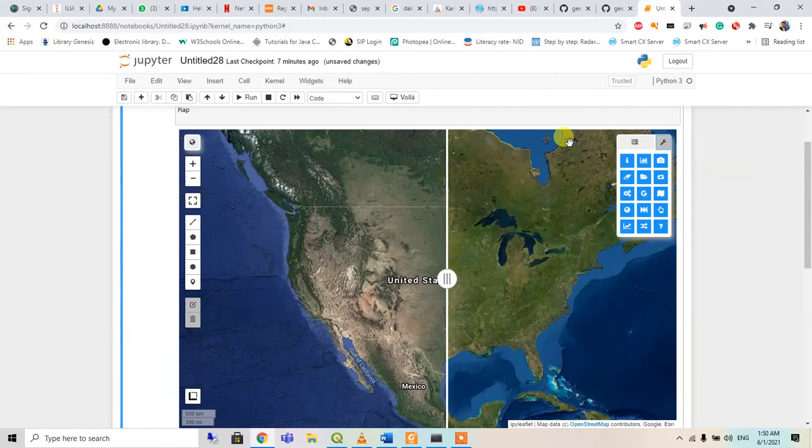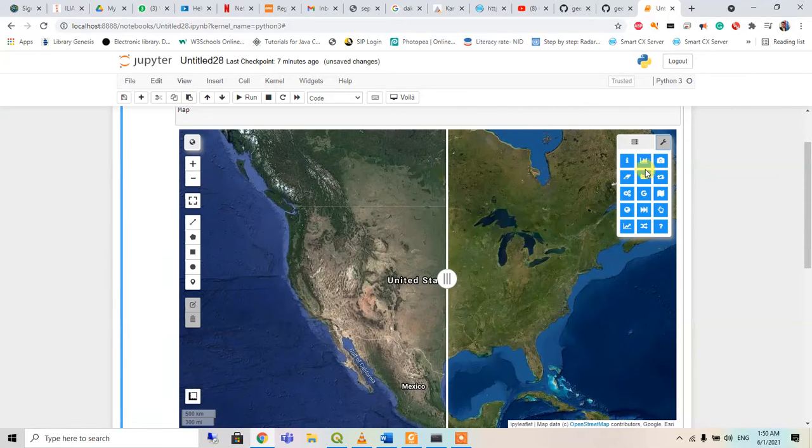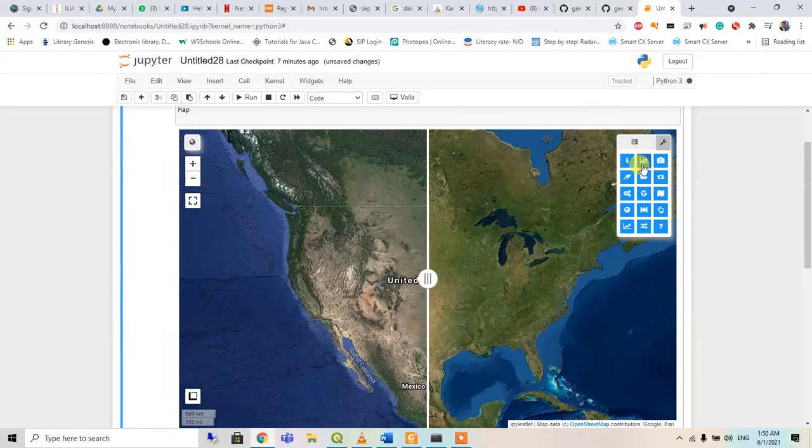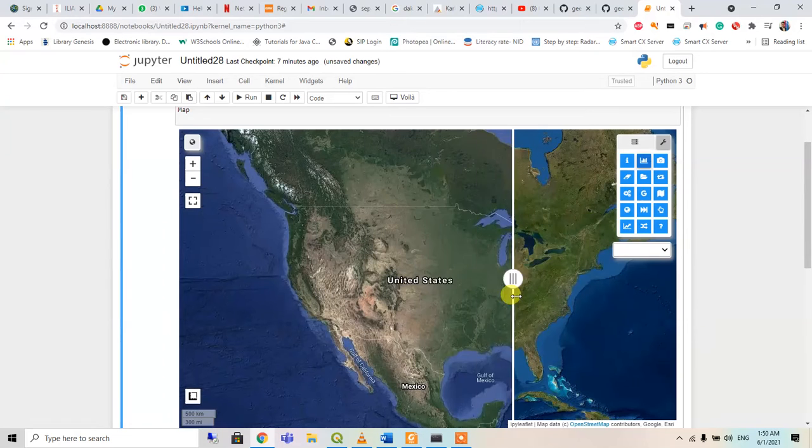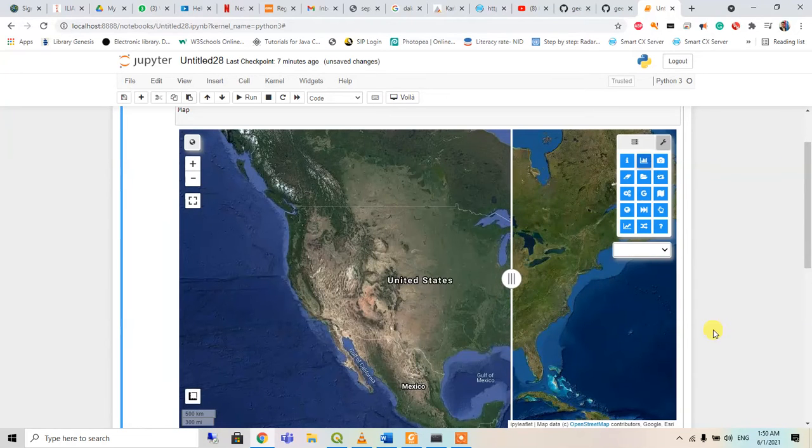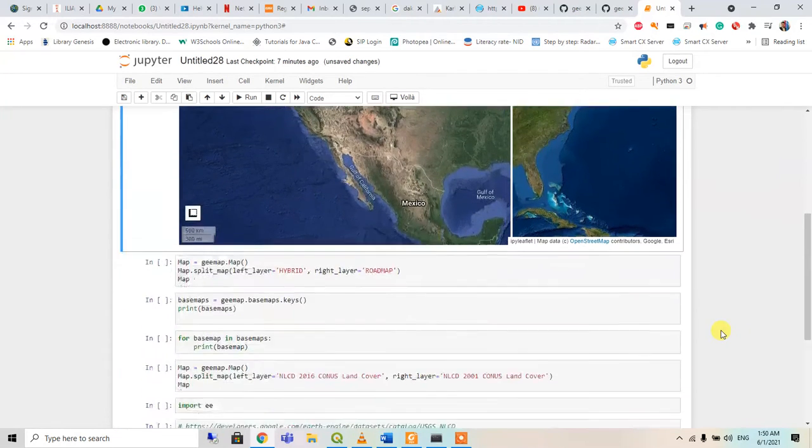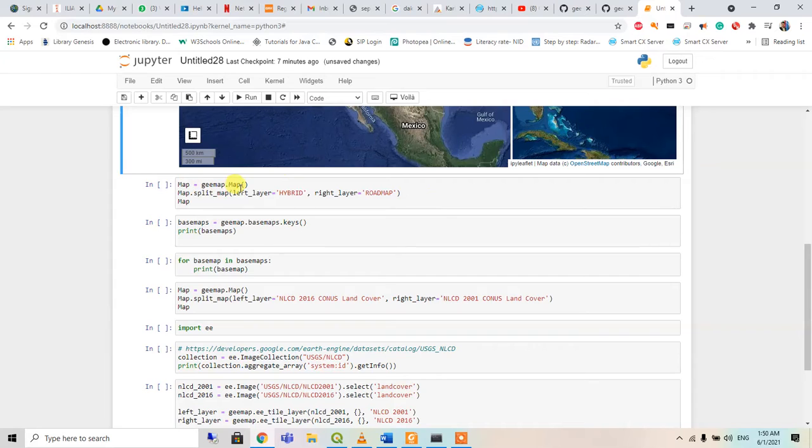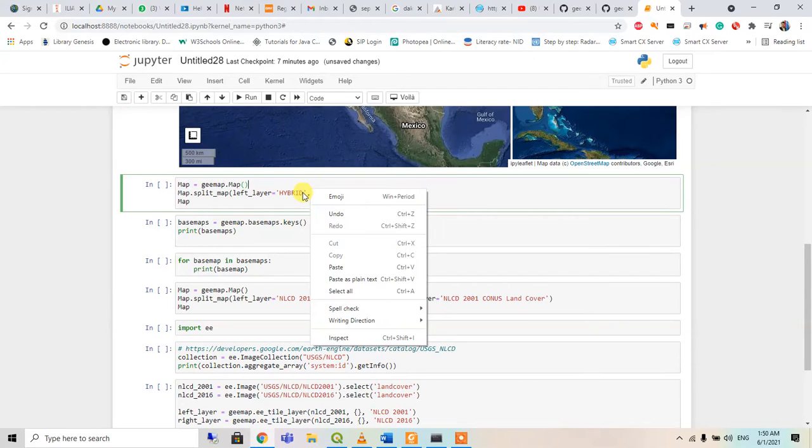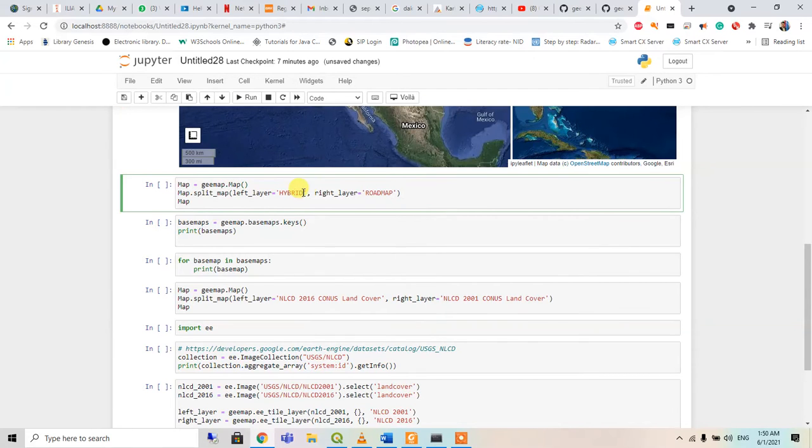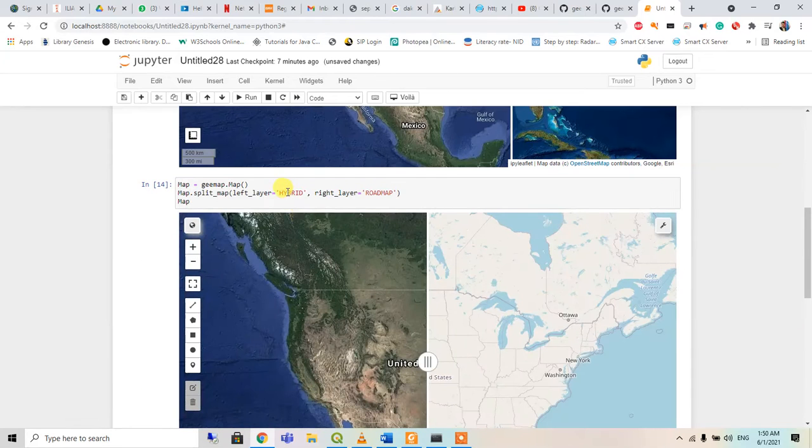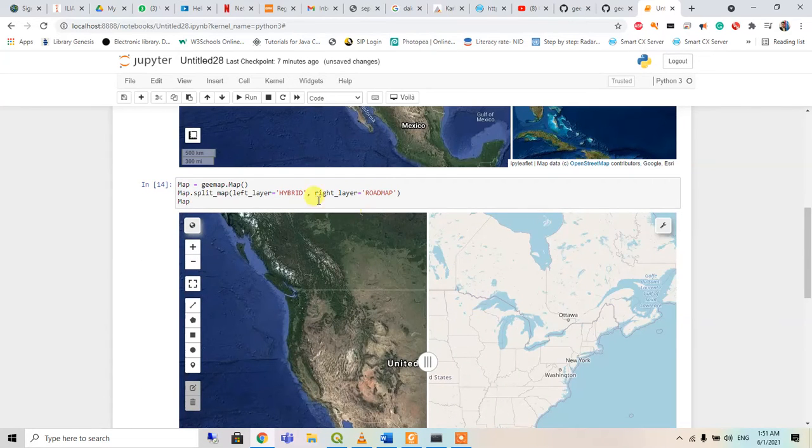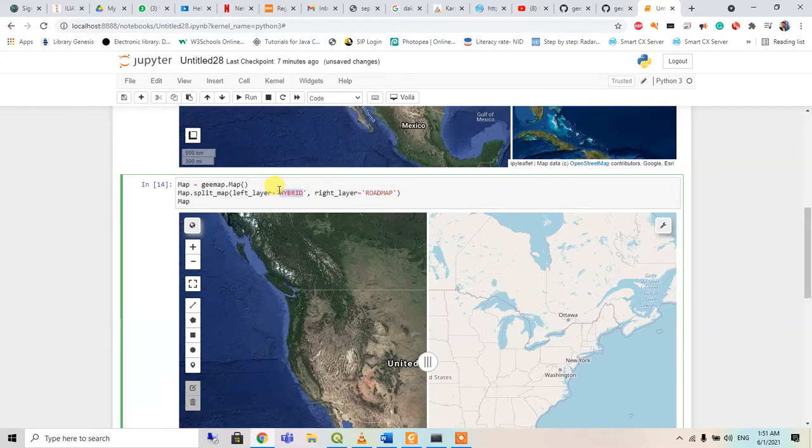There is no layer, okay, so this we can see. Then after, when I go to the map equals G map map, in the left layer I will use the hybrid map and in the right layer it will be the road map. So when I hit enter, hybrid map will be here, roadmap will be here. I'll just interchange this one.